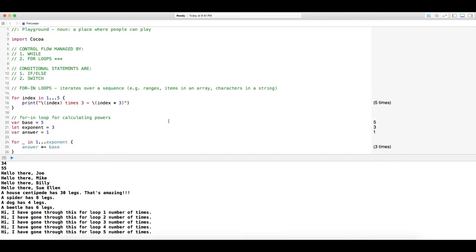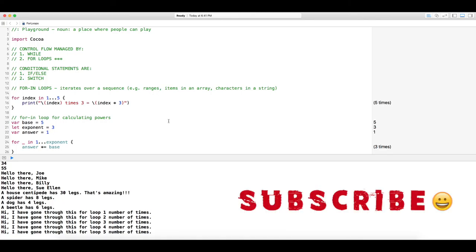We covered quite a bit — both 'for' and 'for in' loop types. That's the end of control flow: while loops, for loops, and so on. You can do a lot of powerful things with loops and conditional statements. Code on, my friends.